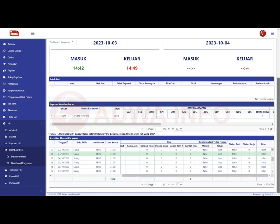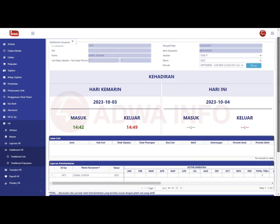Untuk menu dashboard karyawan kurang lebihnya seperti itu. Terima kasih. Wassalamualaikum warahmatullahi wabarakatuh.